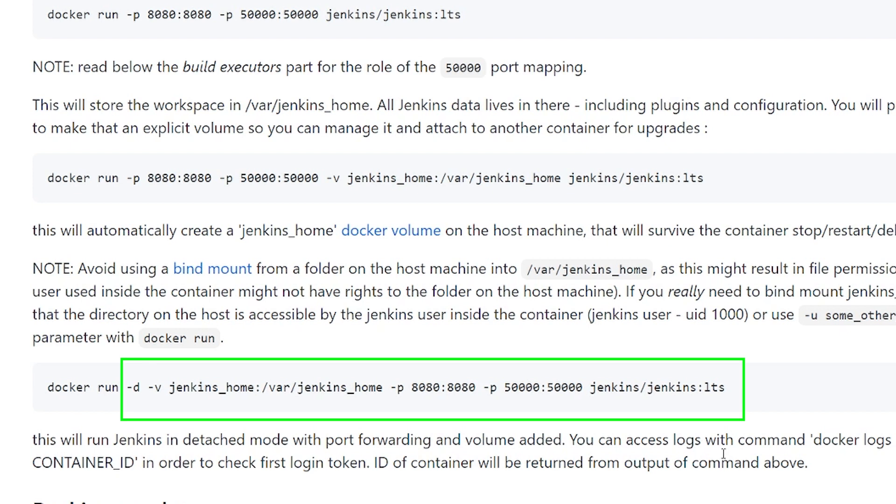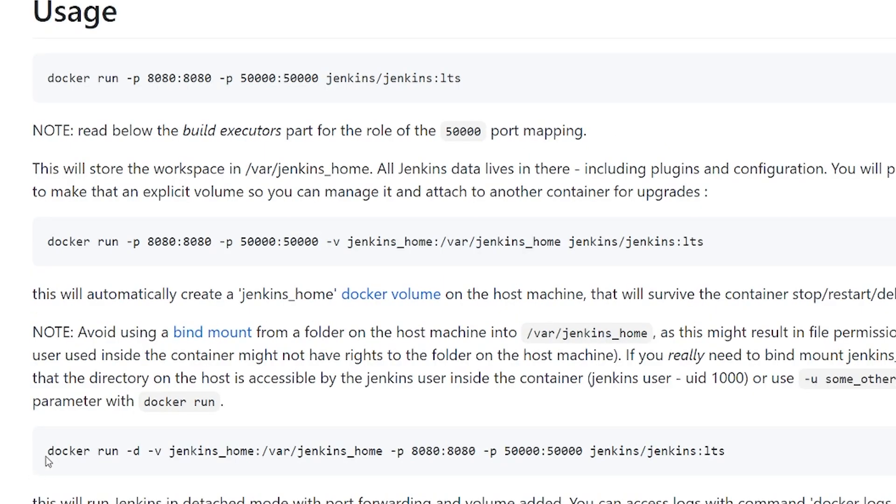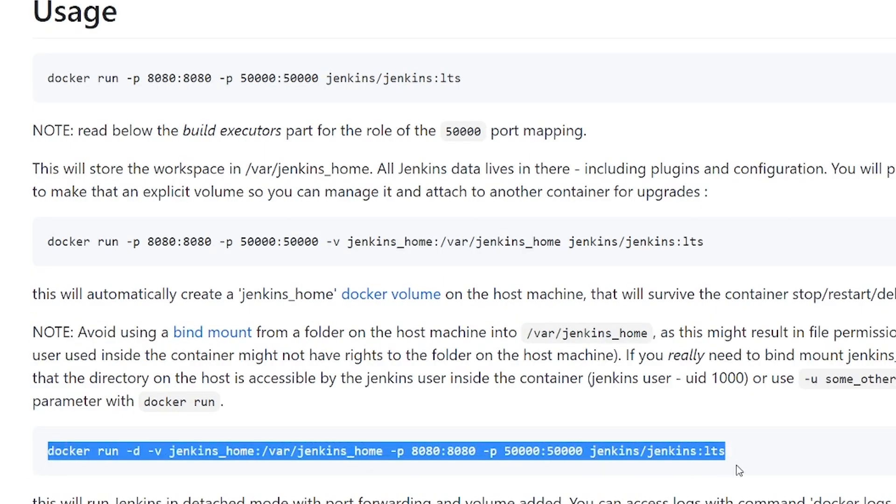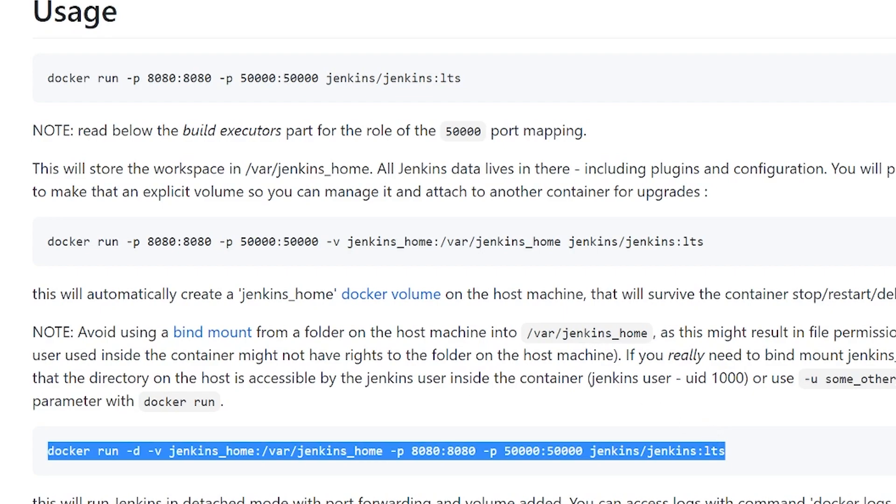The second port option, mapping 50,000 port number from container to 50,000 in the localhost is useful if you want to connect to a slave agent. If you run the builds on the primary node out of the box, then we don't need this. But it's easier to just copy paste and run the command, so we'll keep it for now. And finally, the name of the container image Jenkins slash Jenkins colon LTS. So I'm going to copy this command, then go back to my terminal.